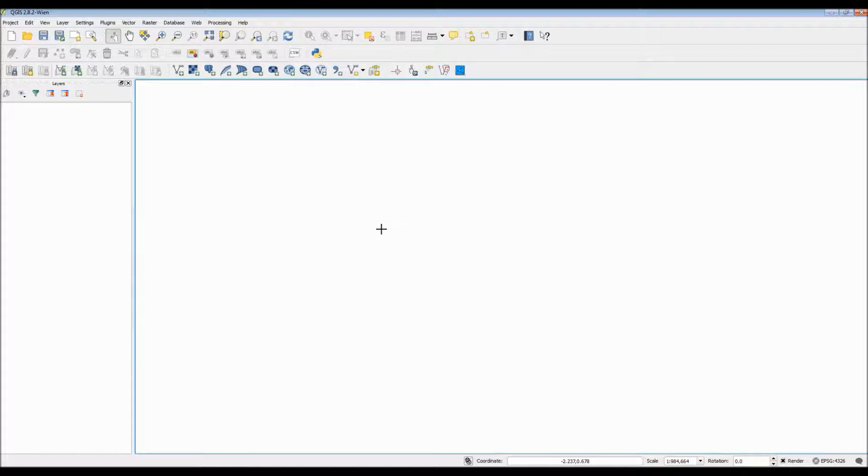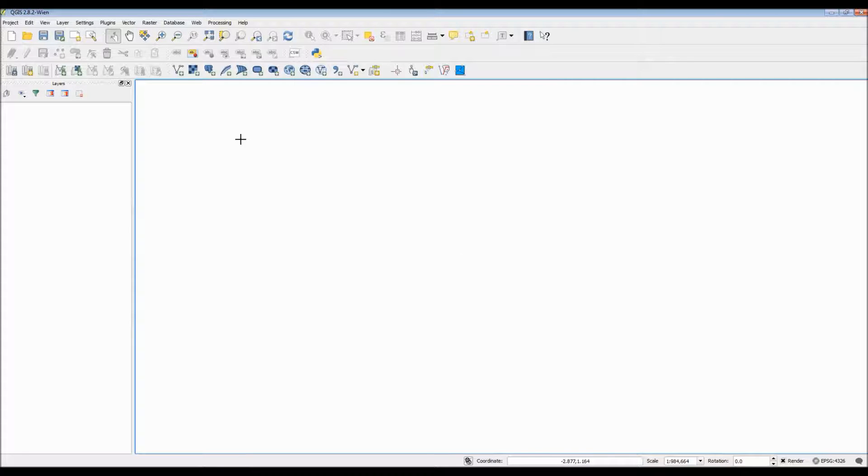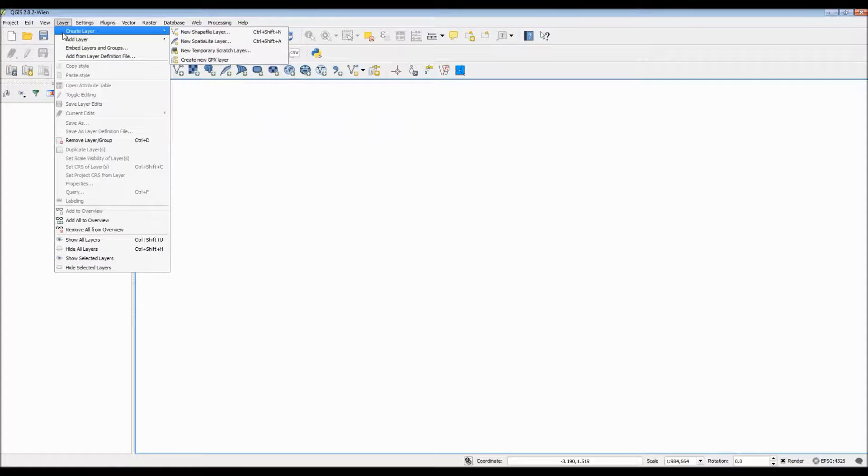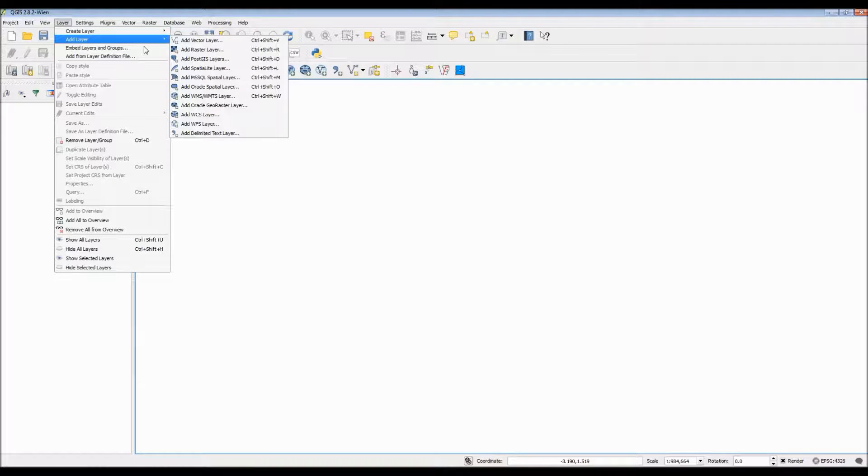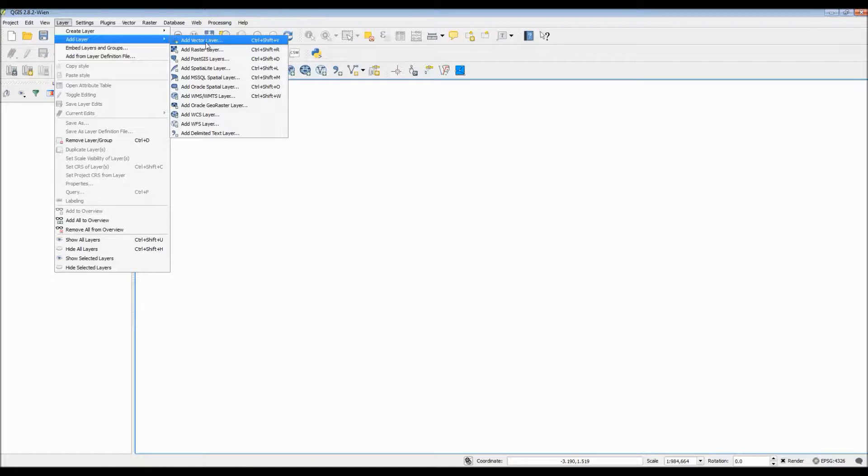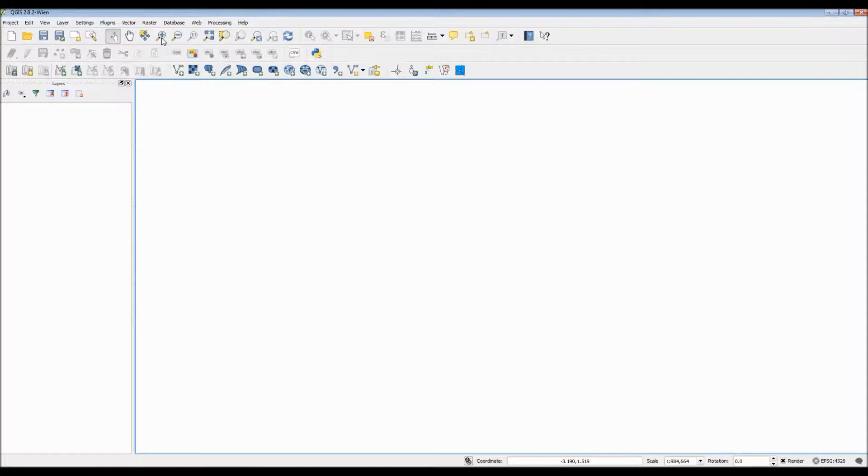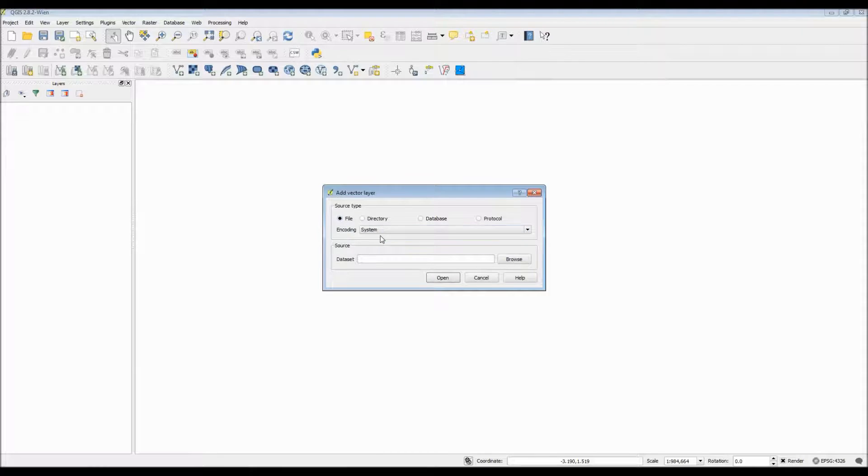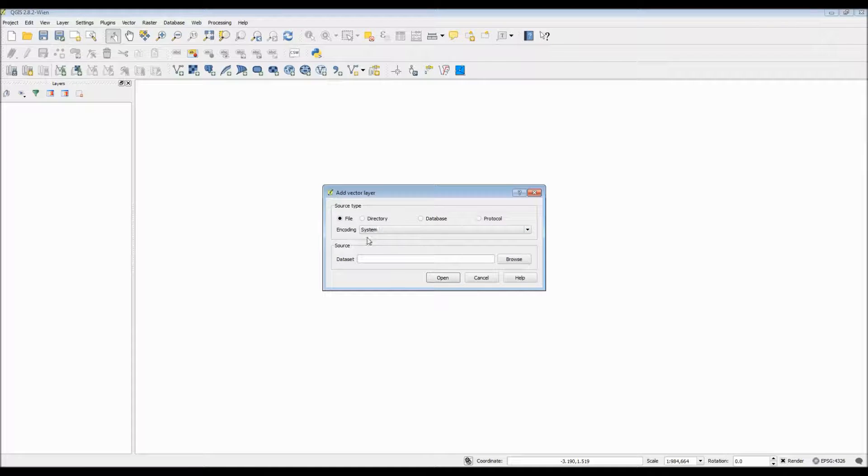Now here is the main QGIS interface, and all of our projected data will appear in this big open white space. There are two ways that we can add Esri shapefiles. The first is through the drop-down layer option and choose add vector layer. Vector layers are typically points, lines, and polygons. There is also a quick hotkey button here on the panel.